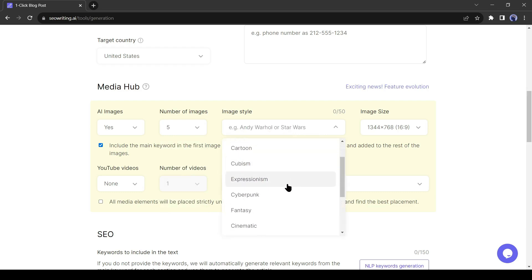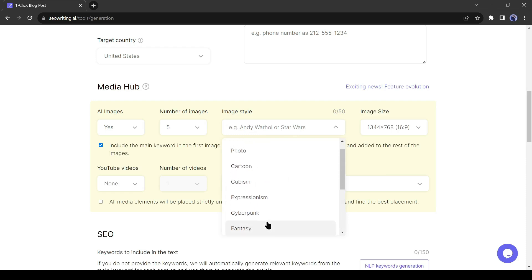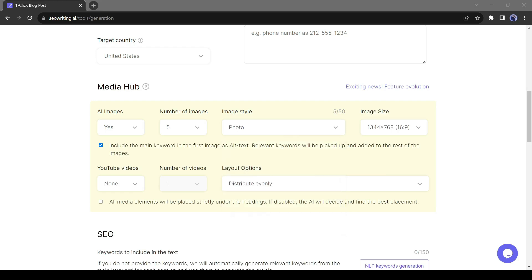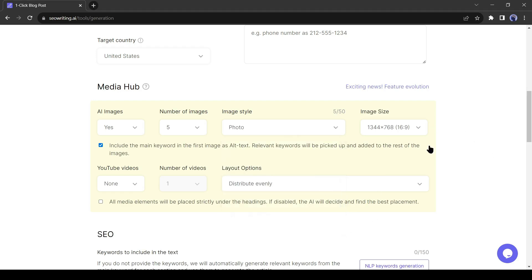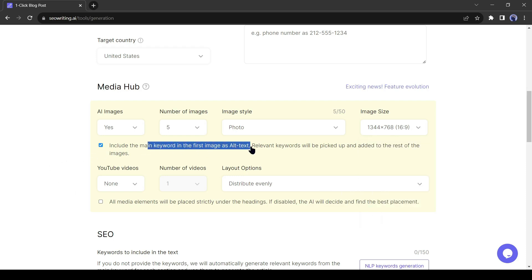After that, select the image style. There are so many styles available here, including photo, anime, cartoon, cyberpunk, fantasy, and more. I will select the photo style. After selecting the image style, select the image size. Alright, if you want to include the main keyword in the first image as alternative text, then turn on this. Relevant keywords will be picked up and added to the rest of the images.